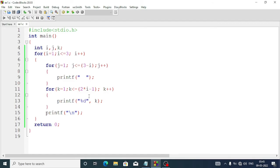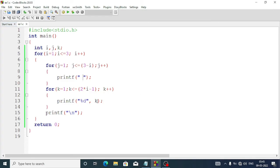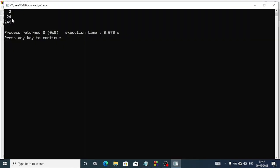We can give just one space. Now we see: 1, 1 2 3, 1 2 3 4 5. But we need the numbers starting from 2, not 1. So we do k equal k plus 1 — we add 1 to the value of k. This way the numbers will display from 2: 2, 2 4, 2 4 6.